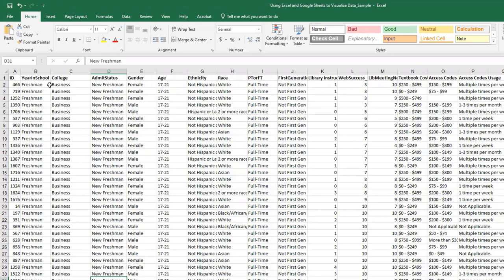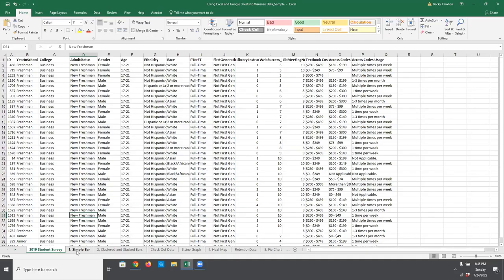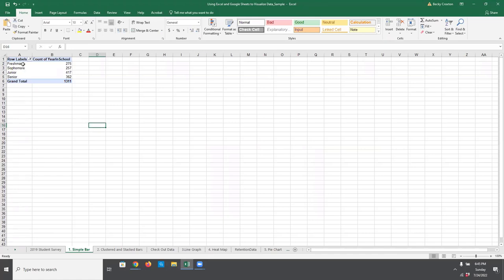Let's take a moment to familiarize ourselves with the types of data in this data set. You can see these first columns are demographic variables describing who completed the survey and some things about them, while the remaining items look like scale items or categorical items. We're going to create a few simple bar charts to understand a little bit more about the individuals who completed our survey. So let's click on tab one, simple bar. In here, I've created a simple pivot table with year in school and counts of how many participants fell into each year in school.